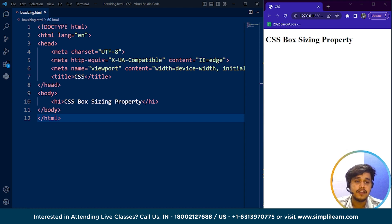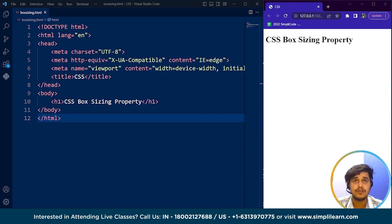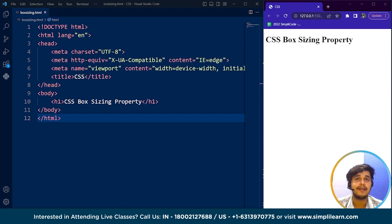The CSS box-sizing property and the CSS box model are different things. In CSS, the box model refers to the way that an element is rendered on a web page. It consists of four elements: margin, border, padding, and content. The box model is used to calculate the size and position of an element on a web page.